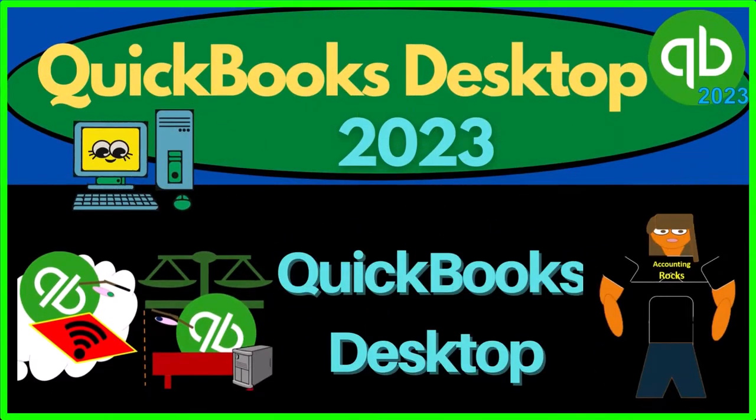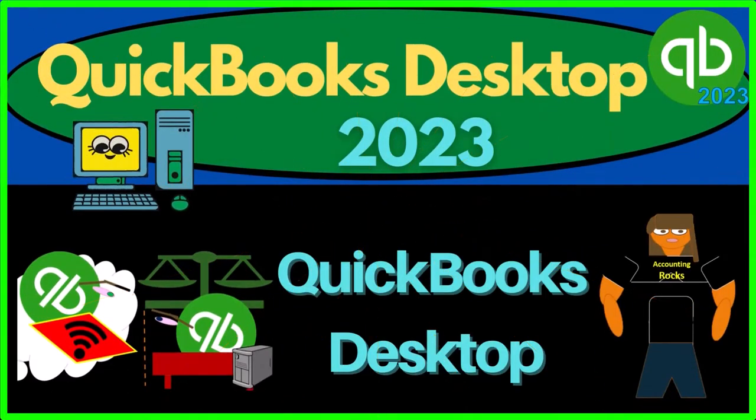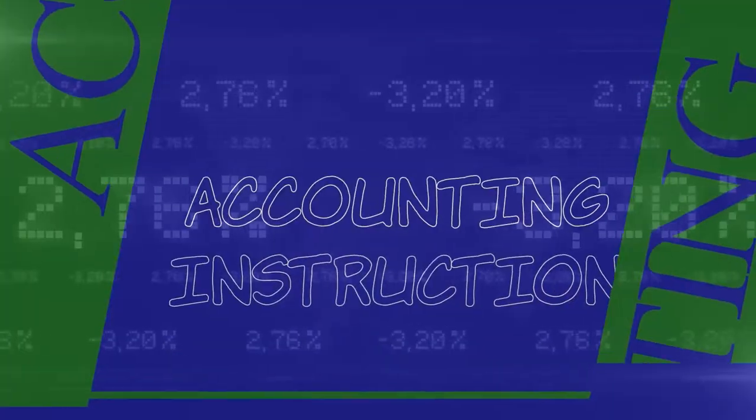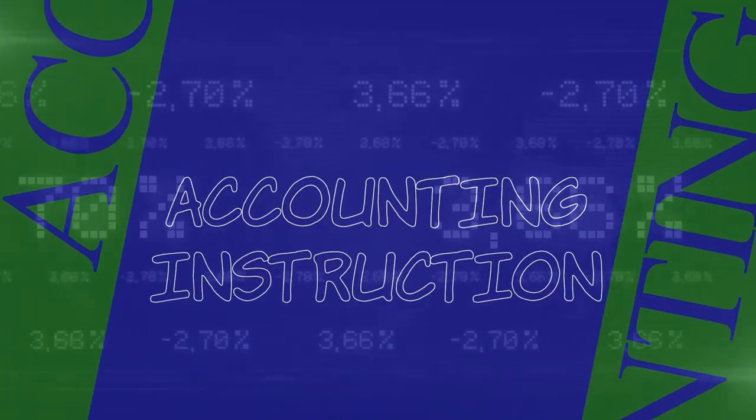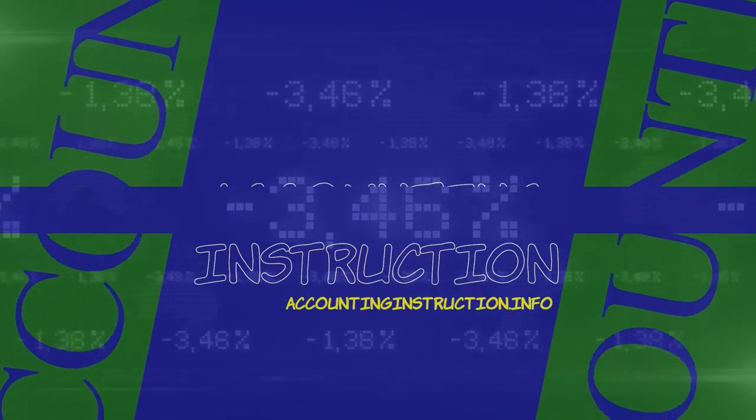QuickBooks Desktop 2023. QuickBooks Desktop Options. Let's do it with Intuit's QuickBooks Desktop 2023.